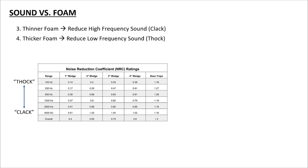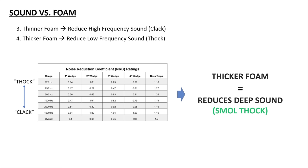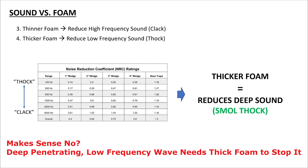So you're probably asking, who cares and what do I need to take away from this? Well, it's simple. If you shove lots of thick foam or layers of foam into your keyboard, you're essentially reducing the deeper end of sound, so you get a small thock.